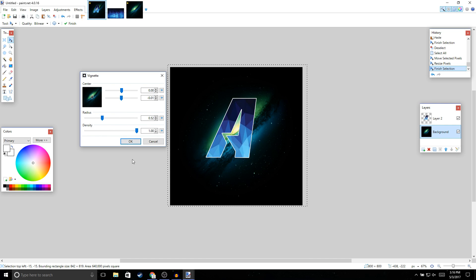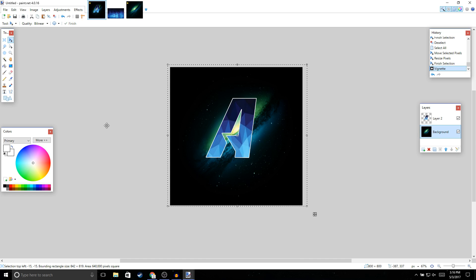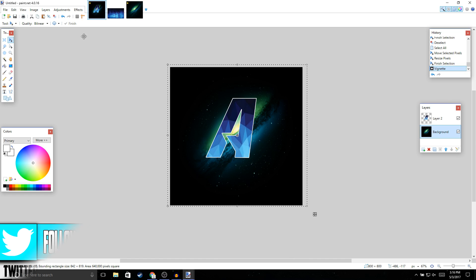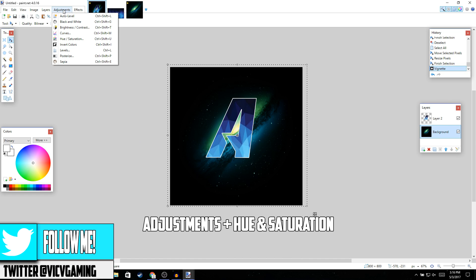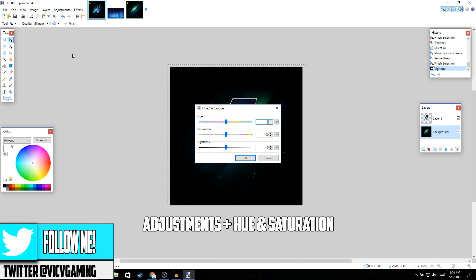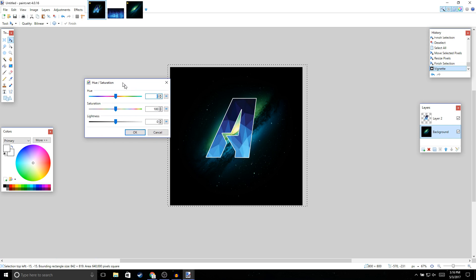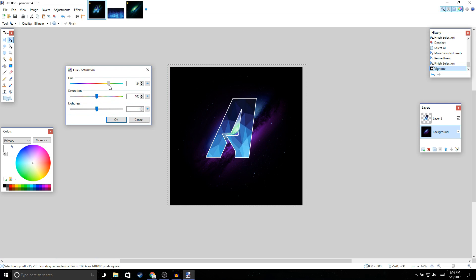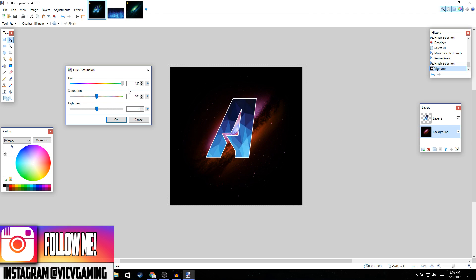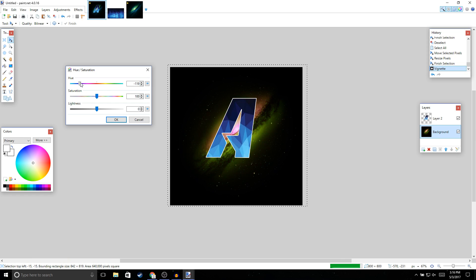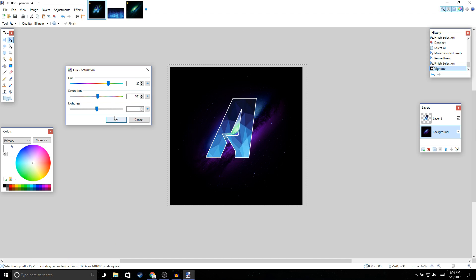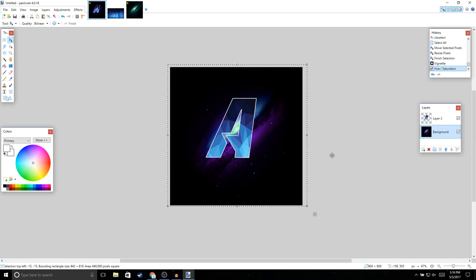Now go to Effects > Photo and apply the effect. Once it looks good, click OK. You can make it whatever color you want. Once that looks good, click OK — and we're going to resize the logo as well.